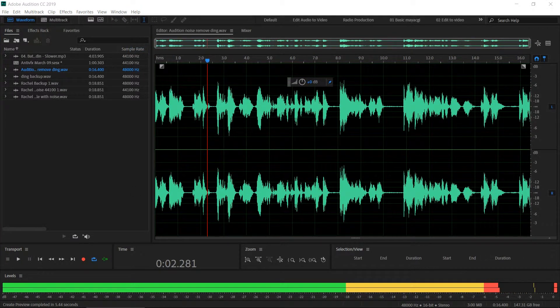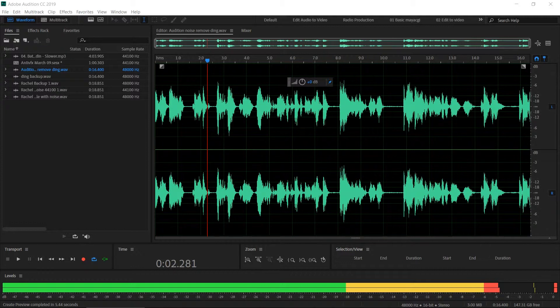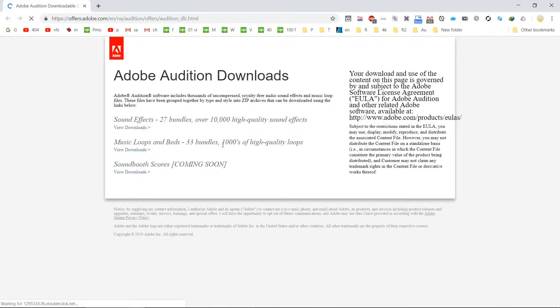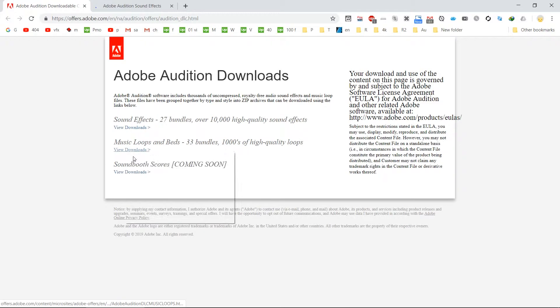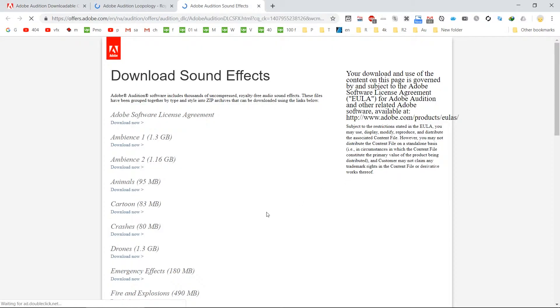This website contains the links to downloads. Using these links you can download sound effects and music loops from Adobe website. Of course they are really high quality sound effects.